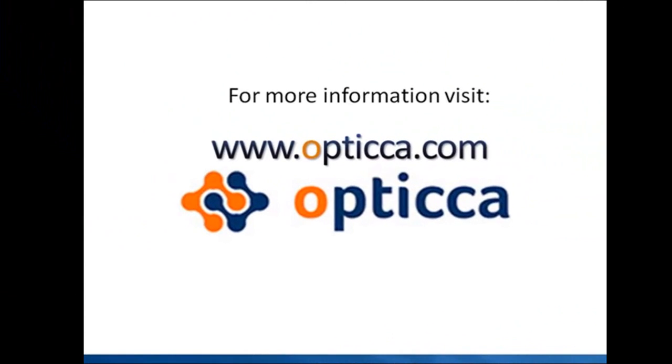This is all for this video. Thank you so much for your time. I hope I gave you an idea about how to create a web service descriptor. For more information and similar videos, please visit optica.com.